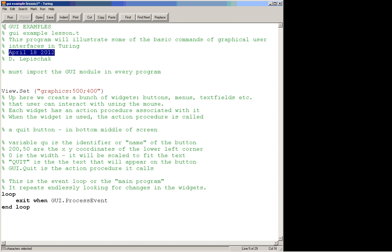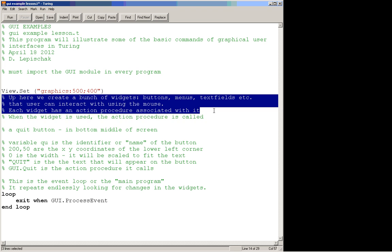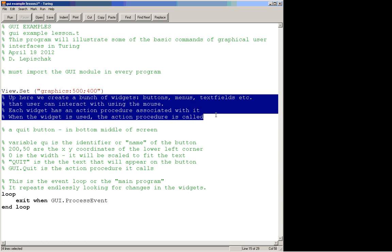As I've said, GUI programs operate a little bit differently. What we have is up towards the top of the program we create, that's sort of right here, a bunch of things that are called widgets. These are things like buttons, menus, text fields.